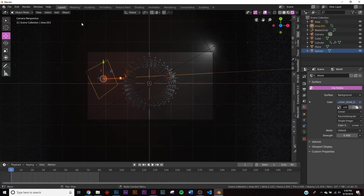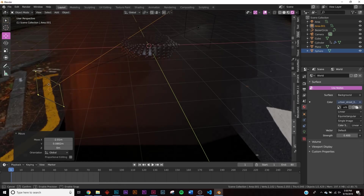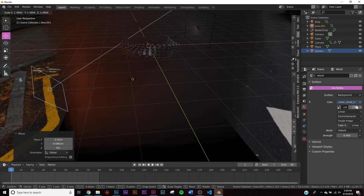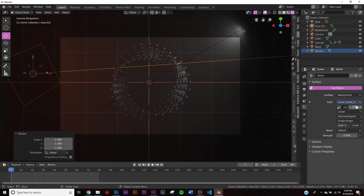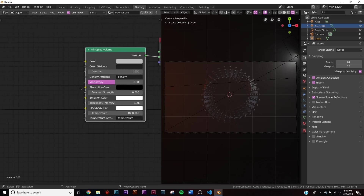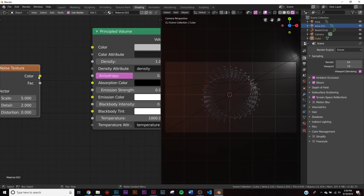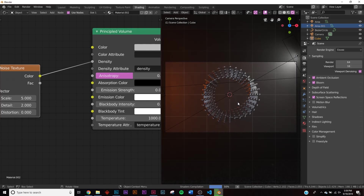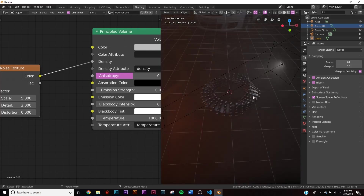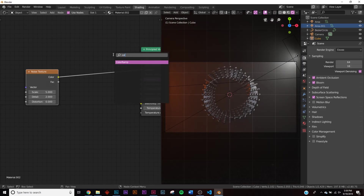Take the area light out of the camera frame — you don't want to see where the light is emitting from, but you still want the light. Go back to Shading and start manipulating the volume to look like smoke using the Density input. Add a Noise Texture node and plug it into the Density — you'll see some interesting things start to happen.